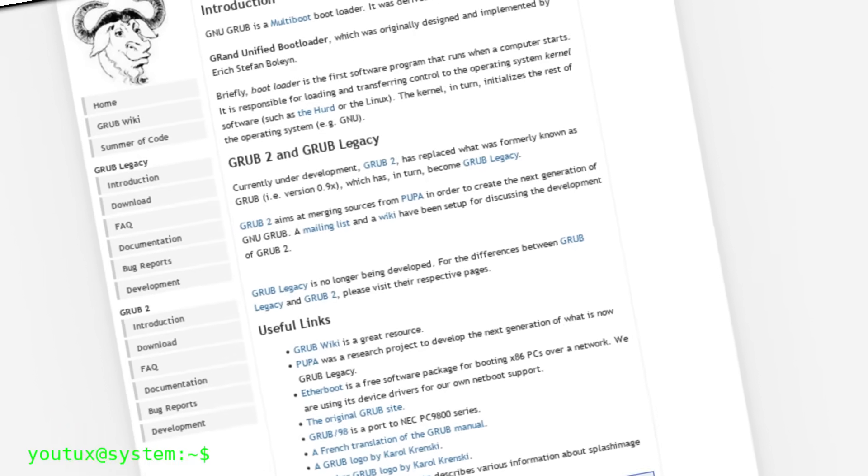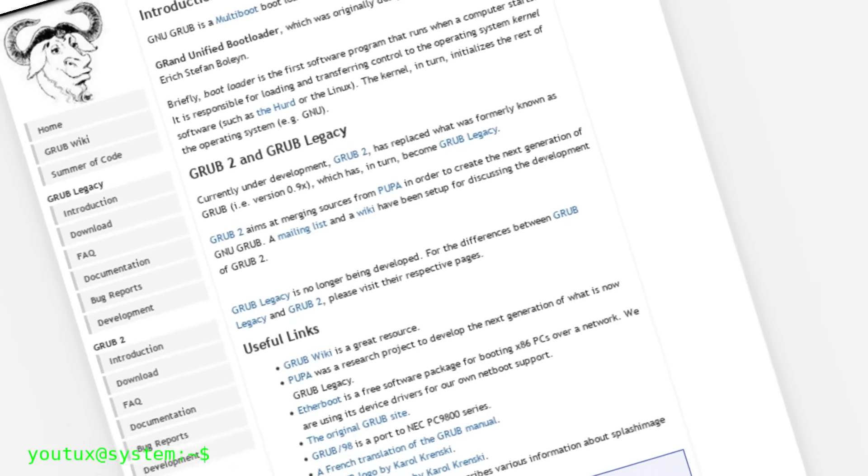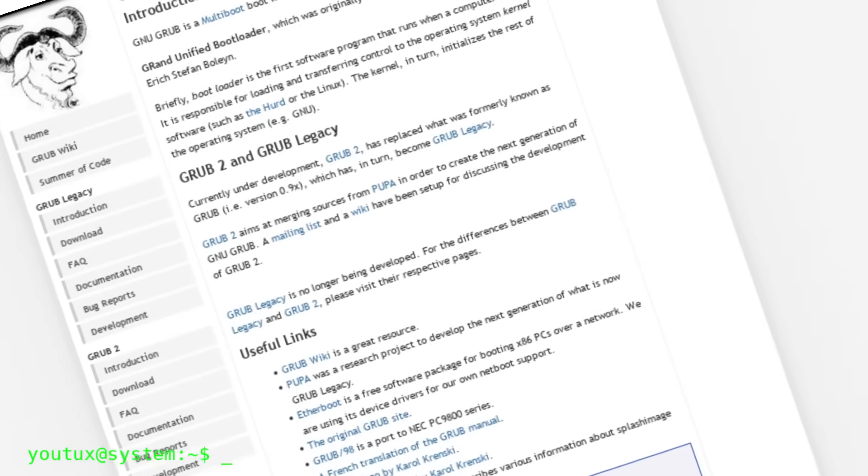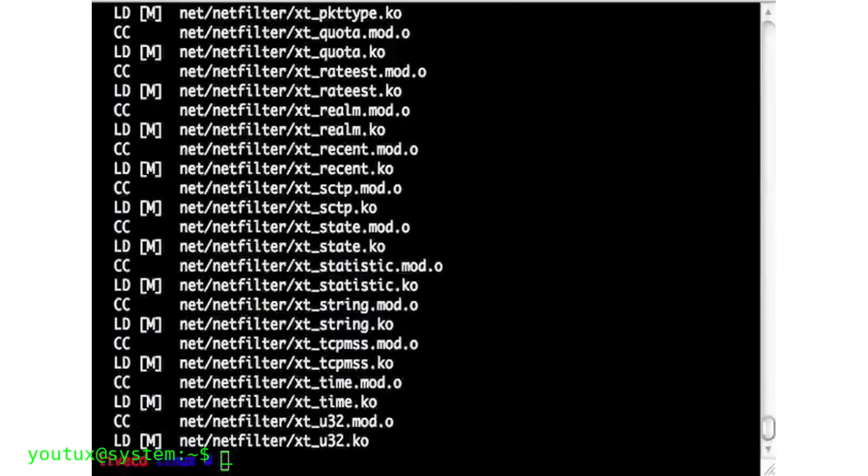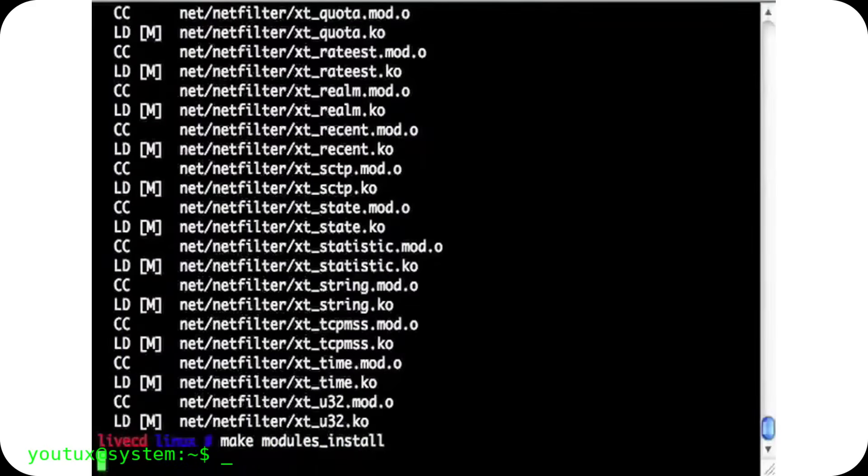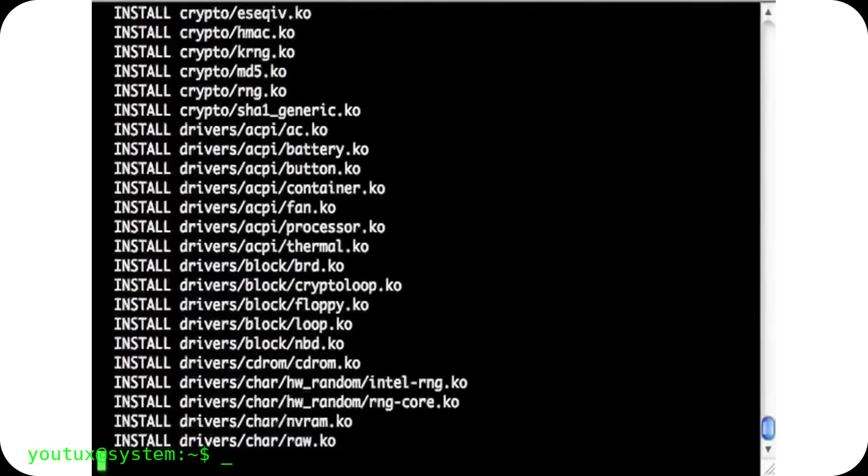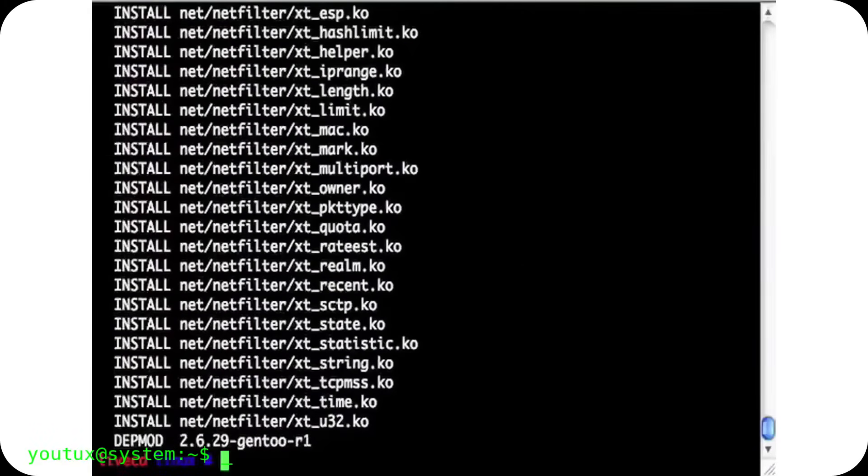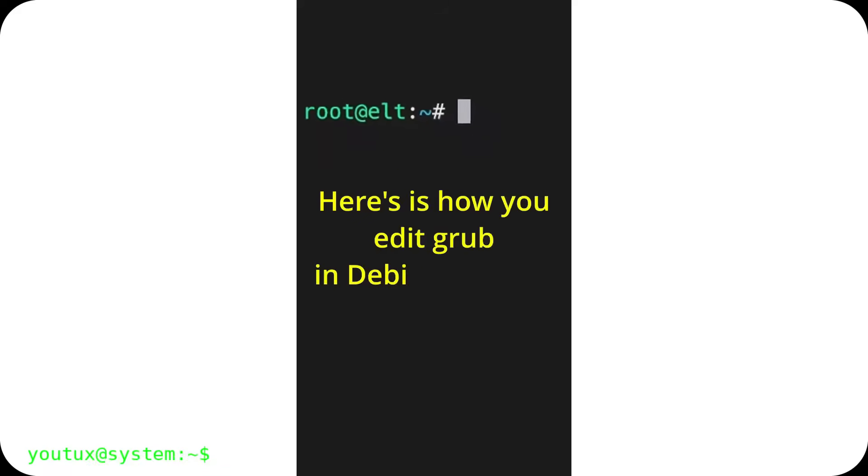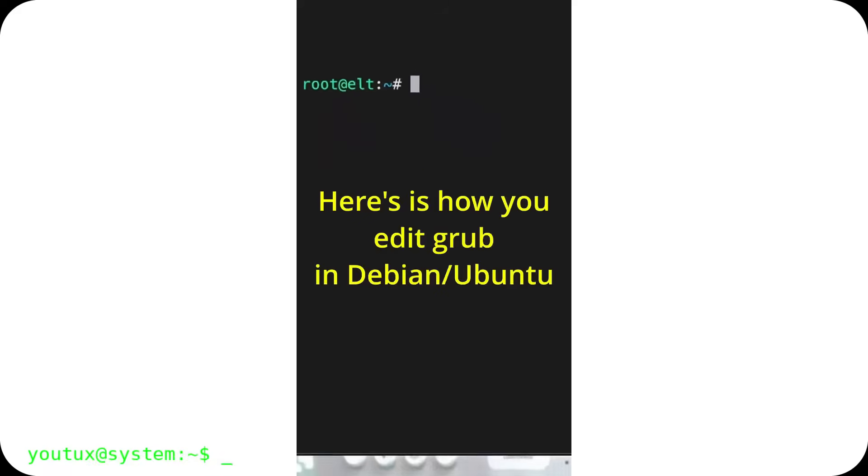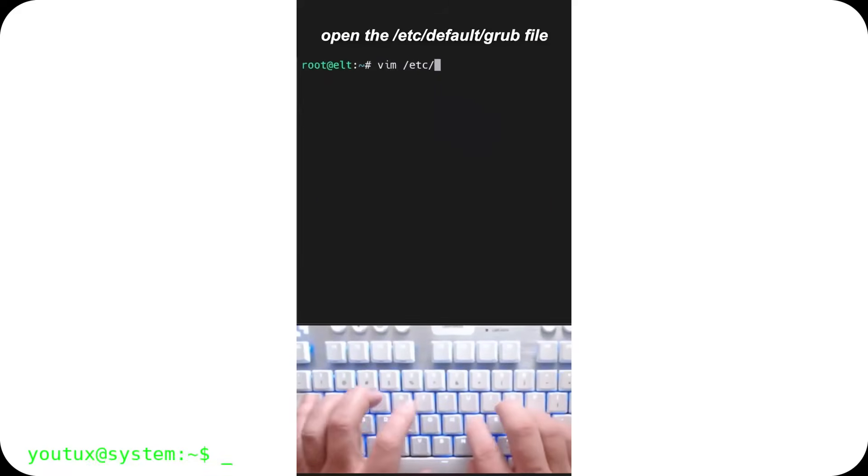The third path is complete installation, where you completely replace Windows with Linux. It only makes sense if you've verified that all your hardware works, you have alternatives for all your critical software, you have complete backups, and you're mentally ready to face a learning curve. The advantages are the complete experience without compromises. The disadvantages are that it's a point of no return and requires serious preparation.